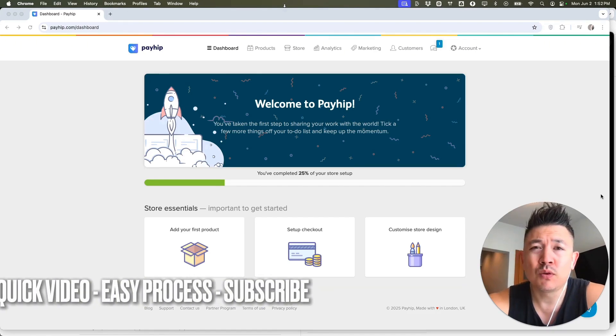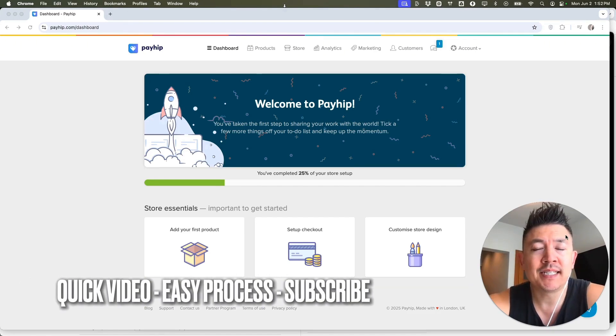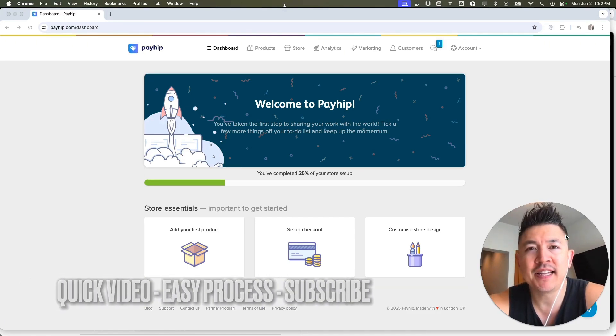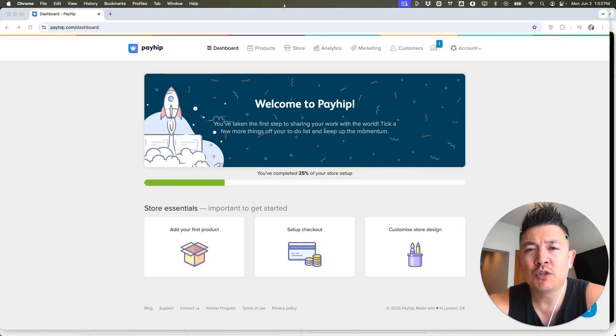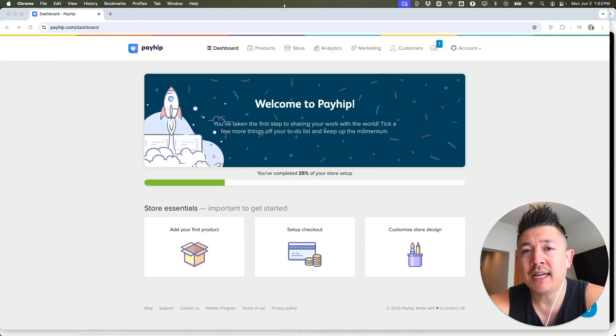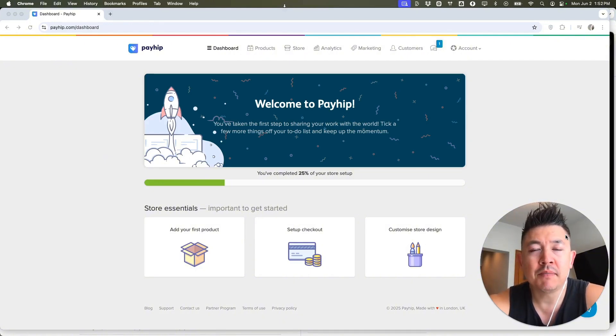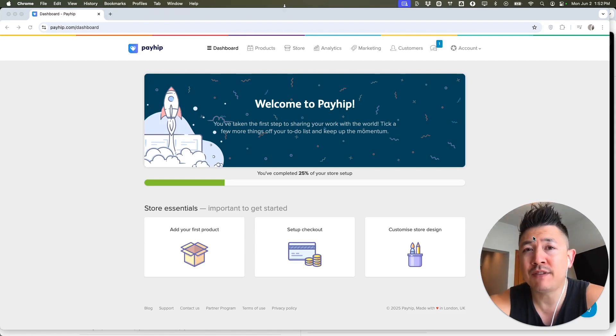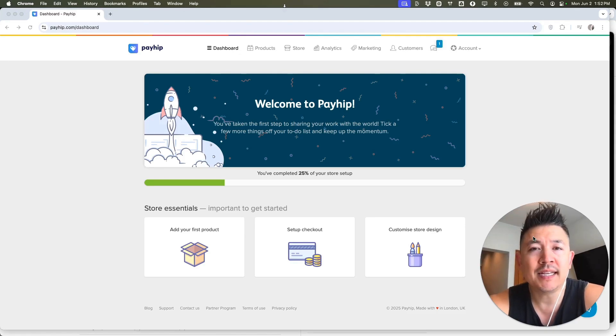First off guys, real quick video, not too many steps involved, so be sure to stick around to the end of the video. But why would you want to link your PayPal to Payhip anyways? Well, that's pretty easy. If you're running an online business selling courses through Payhip, you have to connect a payment gateway. Whatever the case is, it's a pretty easy process.